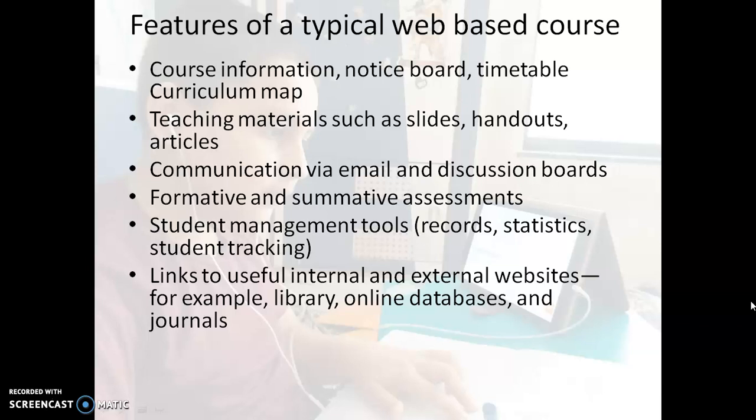We also have links to useful internal and external websites. Related to our topic, content is available online on other websites as well. Therefore, some internal and external website links are provided in the web-based course.